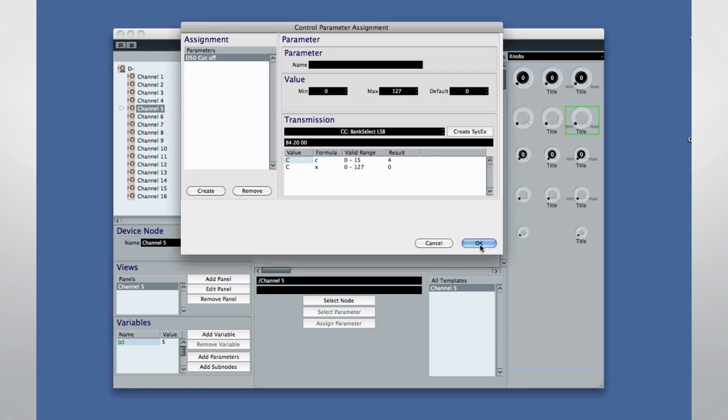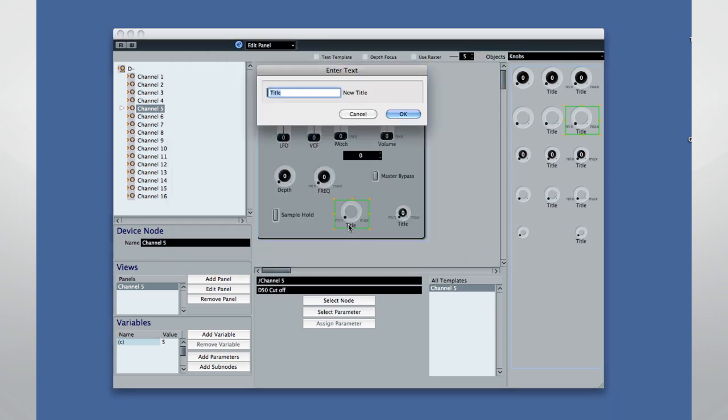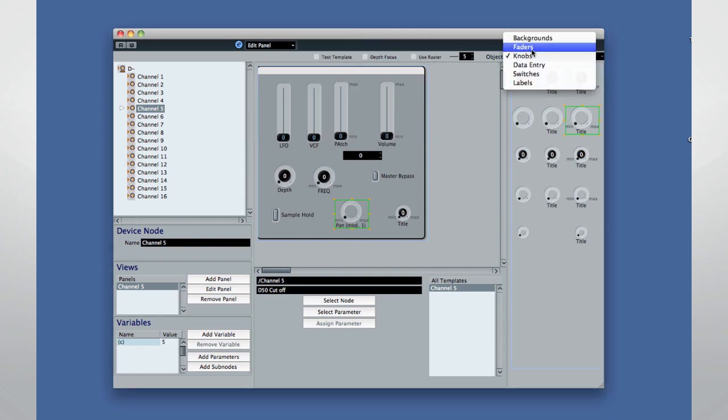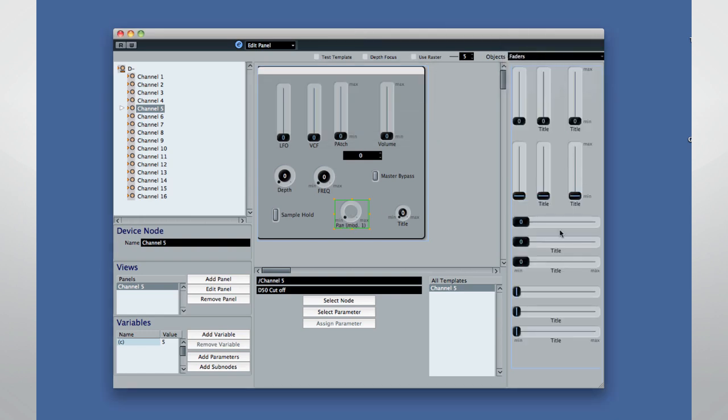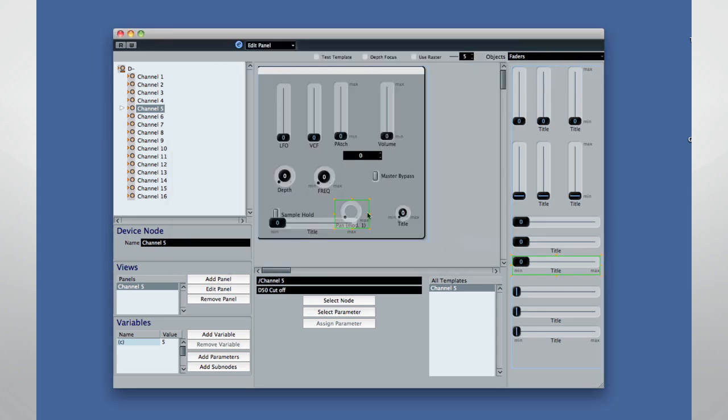Here's an example of a completed user panel for a popular hardware synthesizer. The process to create and assign all of the desired parameters is very clearly spelled out in the Cubase documentation. Once configured, user panels let you control even vintage MIDI synths and MIDI rack gear right from Cubase.